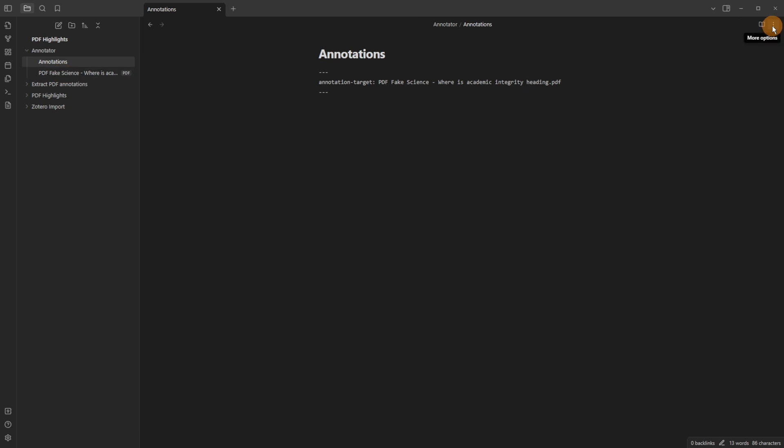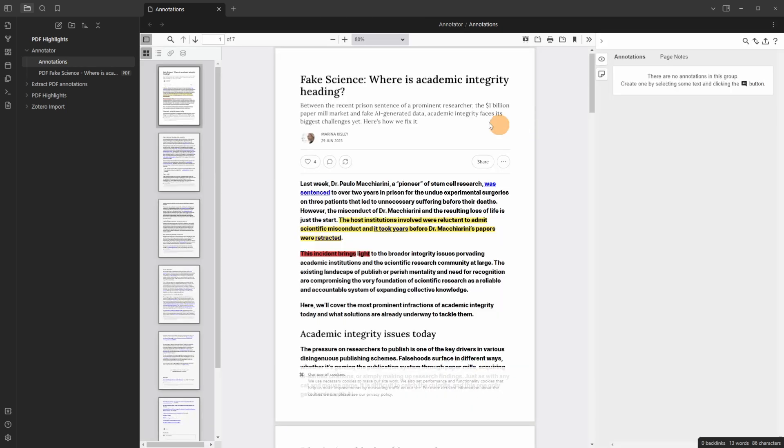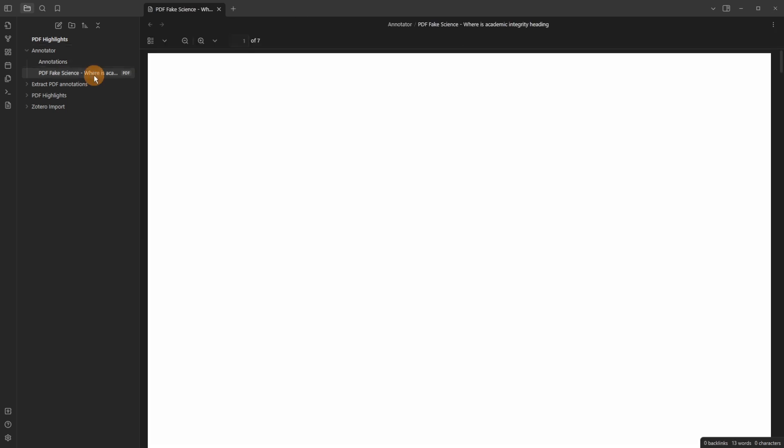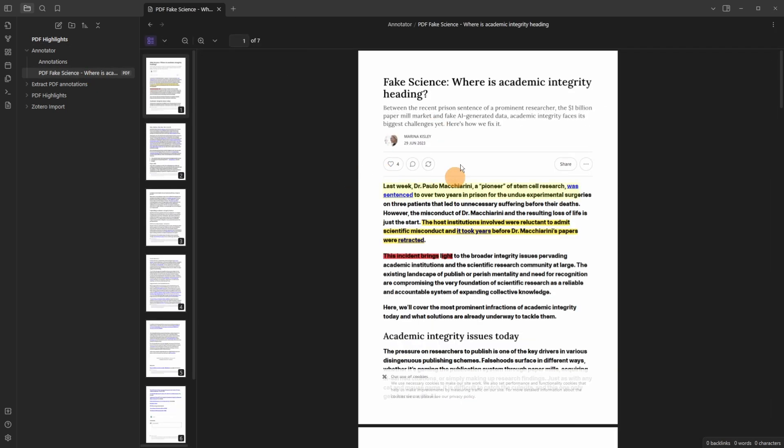And after pushing the annotate button I now have you can see the annotations file is in this PDF viewer. If I click on the PDF it takes me to the Obsidian core PDF viewer. So this is core Obsidian.